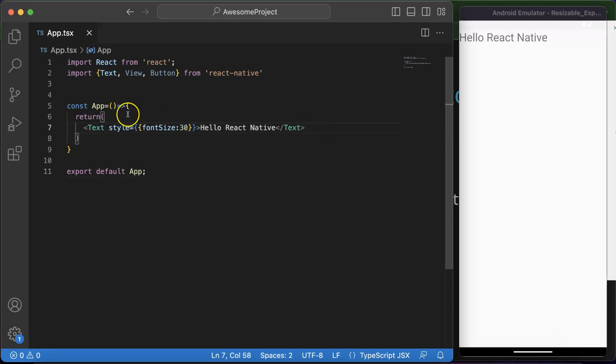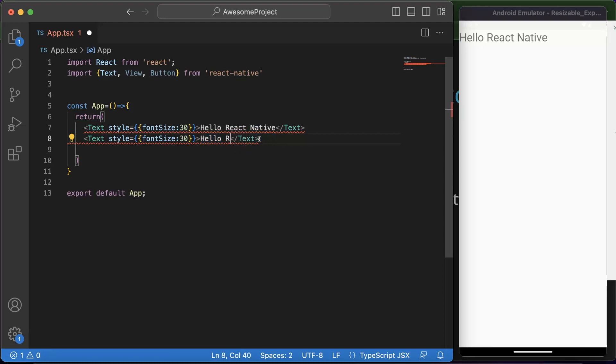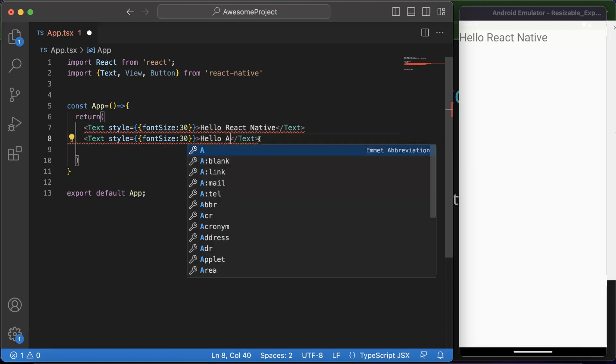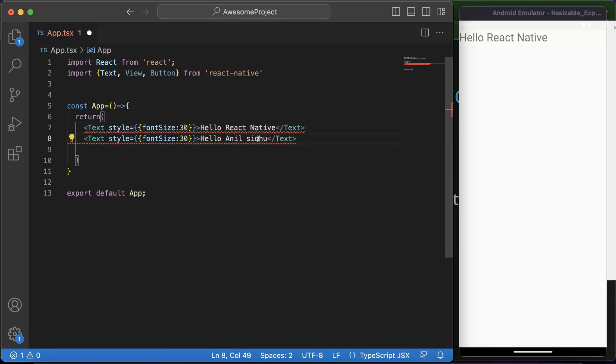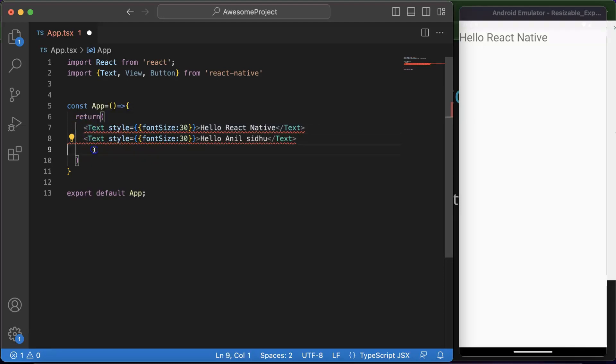So there we have the output. So if you want to show some simple text, that time you can simply use their Text UI component, or you can say the core component. And if you just want to show two texts parallelly, and if you just say 'Hello React Native' and 'Hello Anil Sidhu', which is my name, and if you just try to save it, it will throw an error.